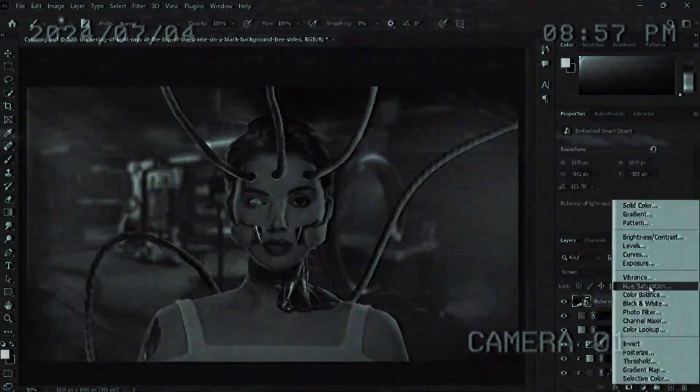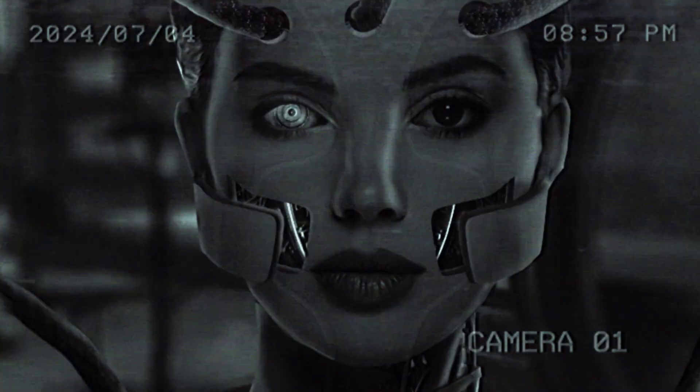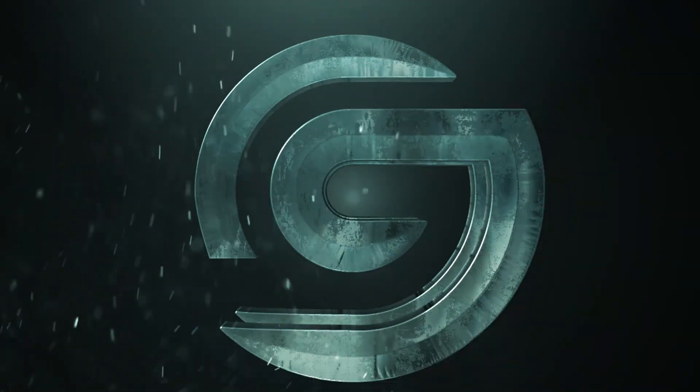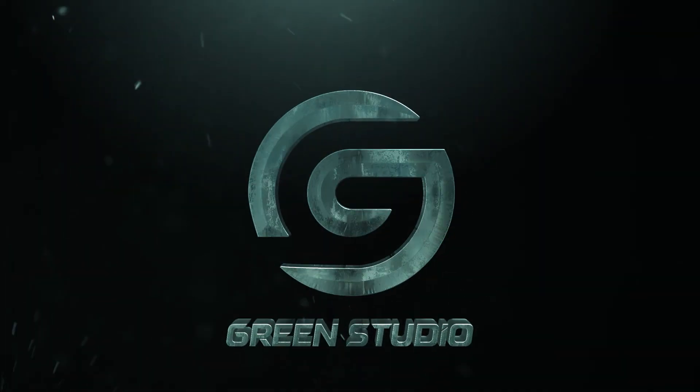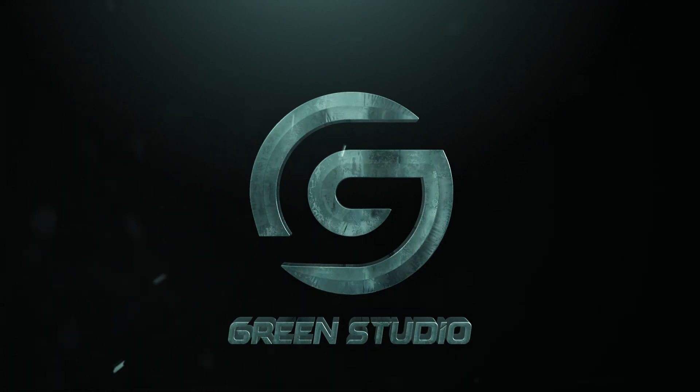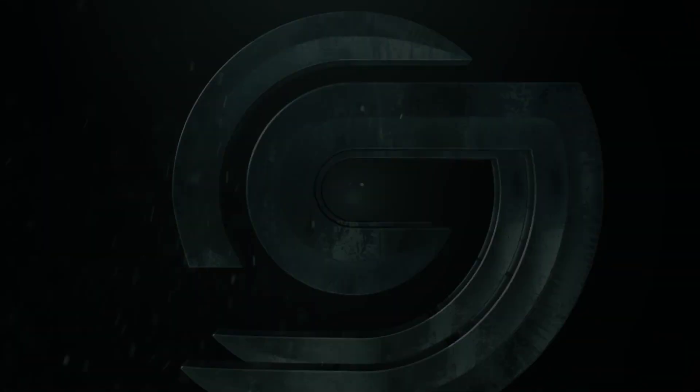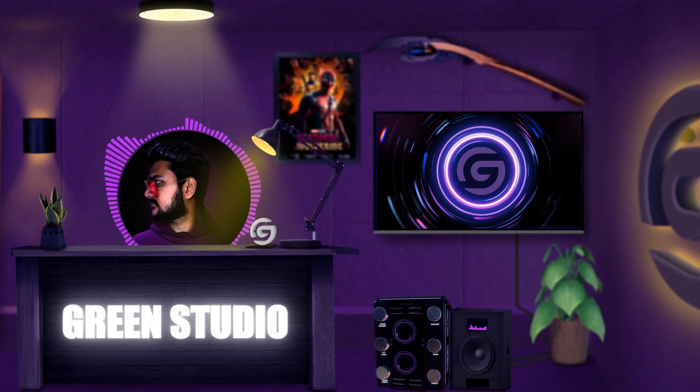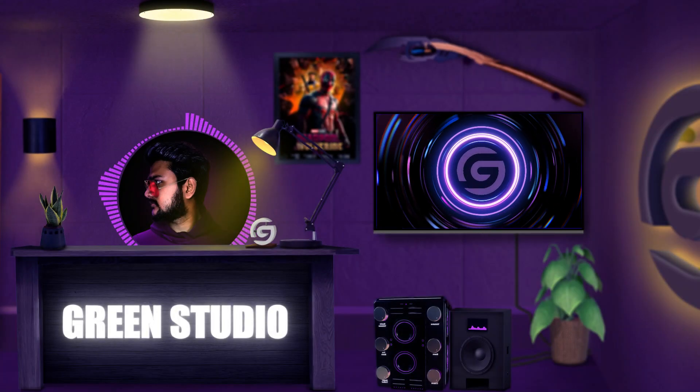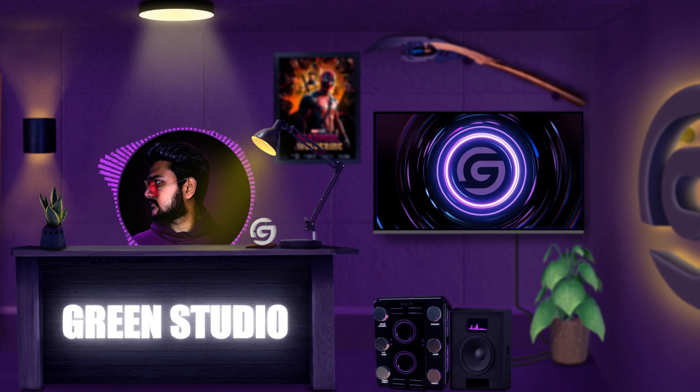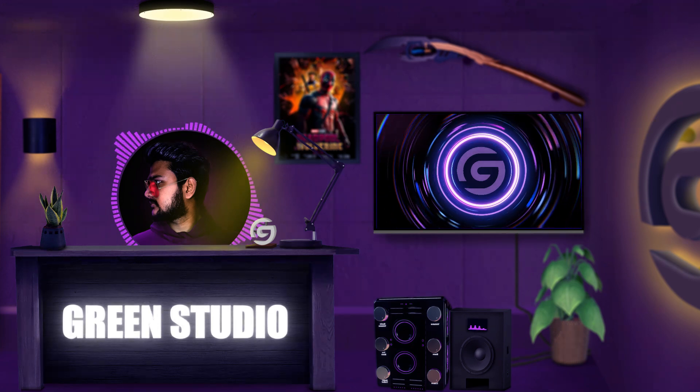In today's video I'm going to show you how to make this cool cyborg effect. What's up everyone, it's Ruth Darshan here. Welcome to this brand new video from Green Studio.